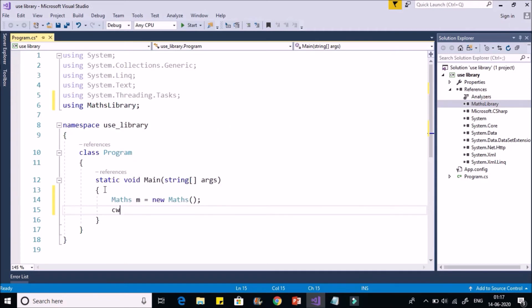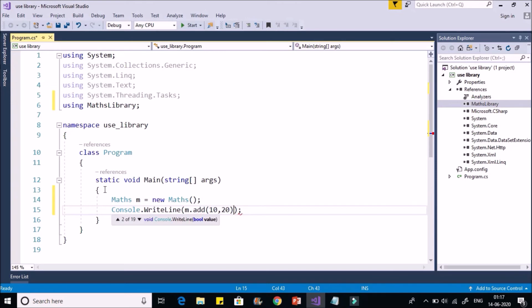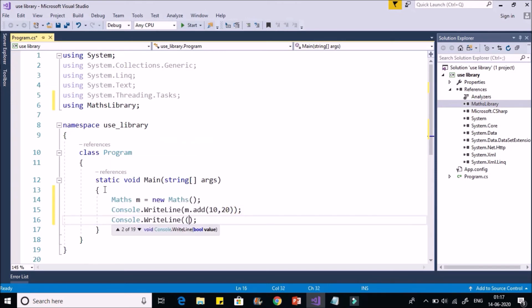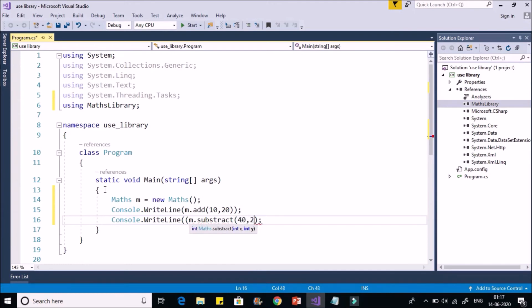Now you can call the methods. M dot add by passing two parameters. Let's say console dot write line. M dot subtract. That's all.